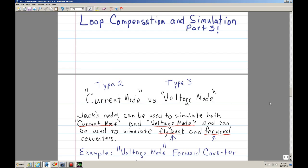Welcome to Loop Compensation and Simulation Part 3. One of the EEVblog viewers, I believe Mansurov, asked a question regarding whether you could use two feedforward paths with the AC model, and I'm going to try to explain that.